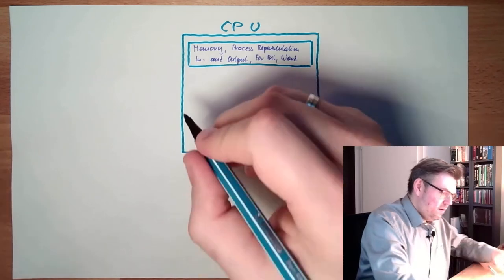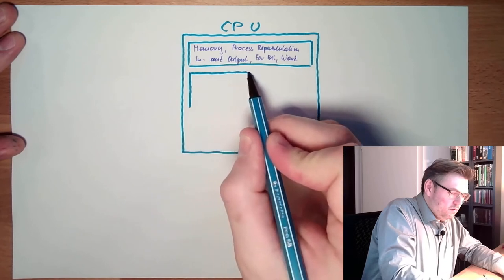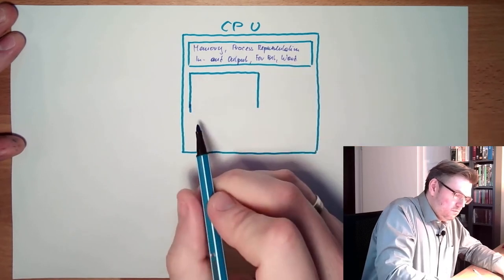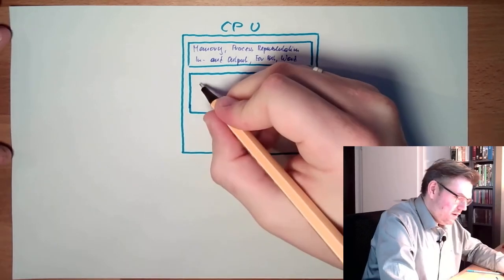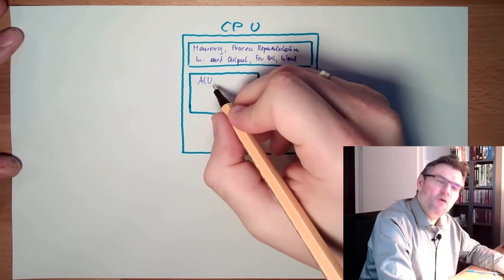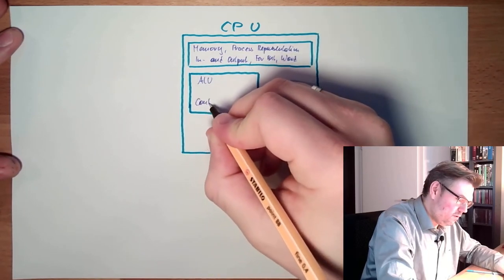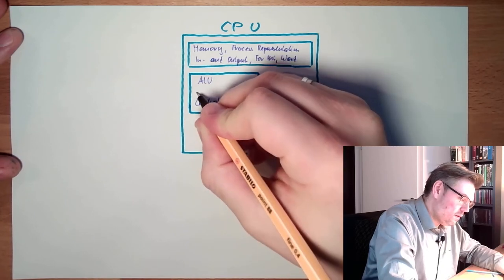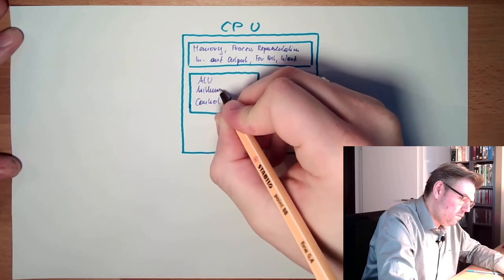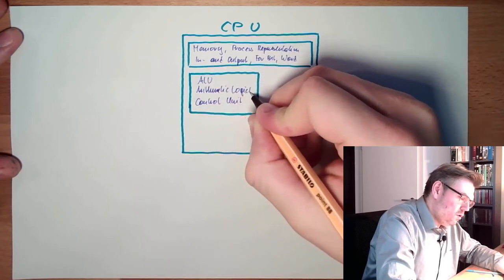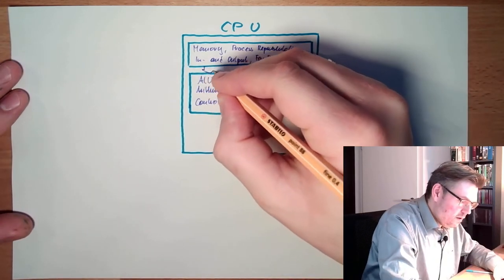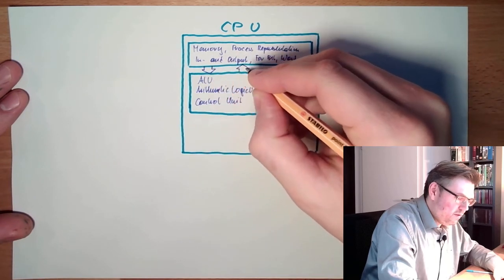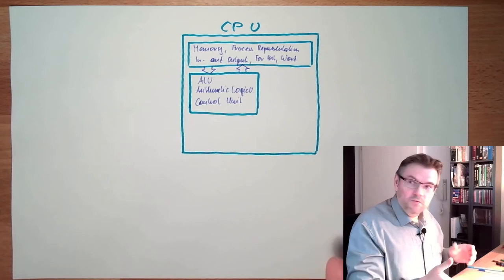And then there are words, there are bits, something like this, memory simply memory for bit word. Then there is the arithmetic logic unit and the control unit. This is ALU, arithmetic logic unit and control unit. This is reading data from there and writing data to there.